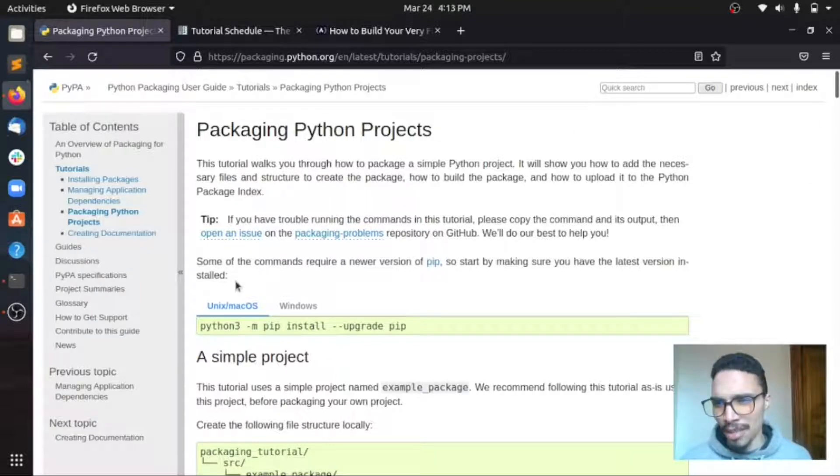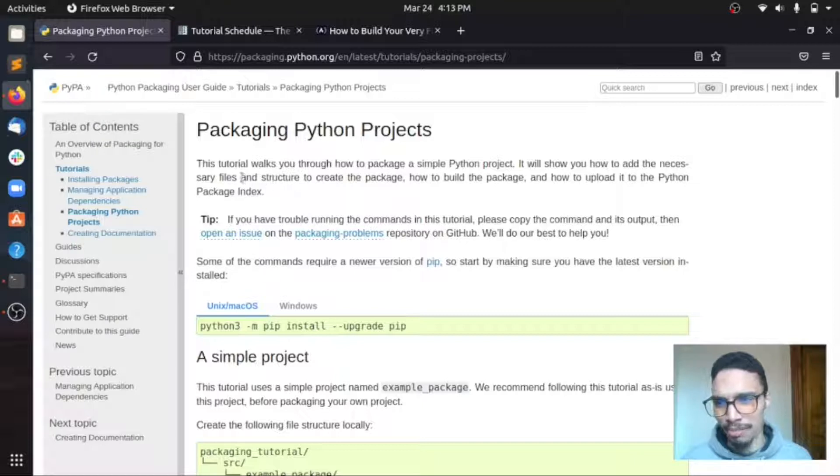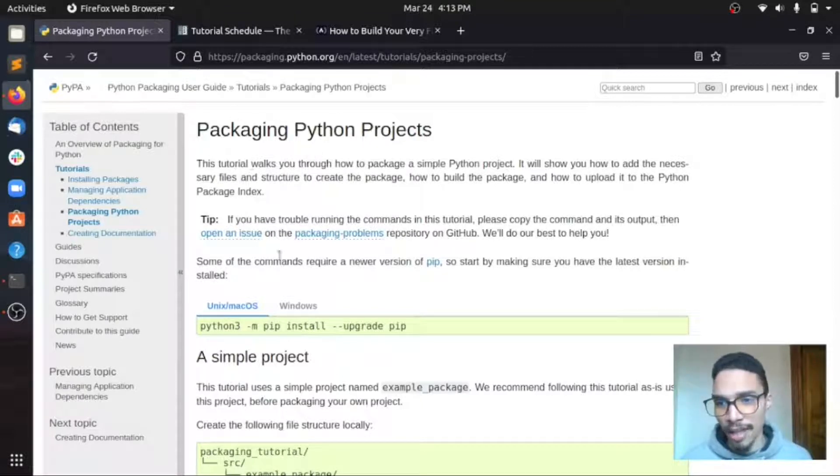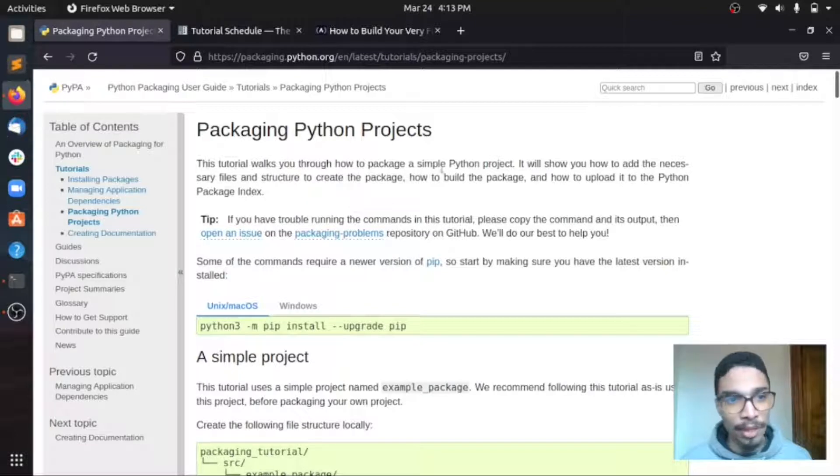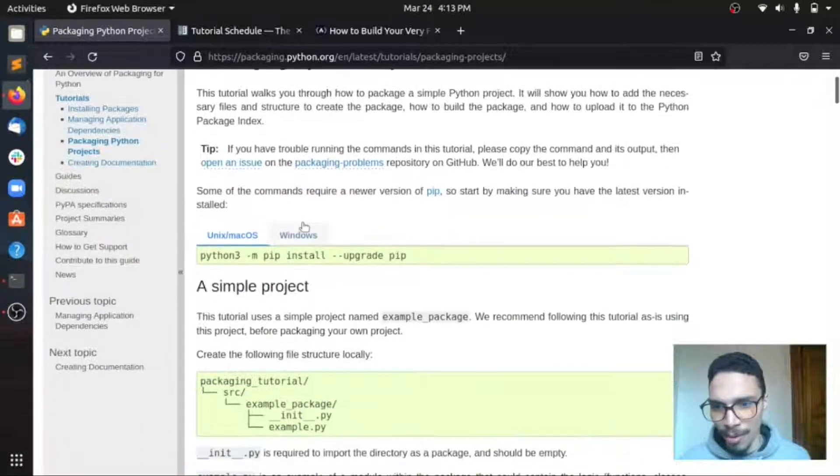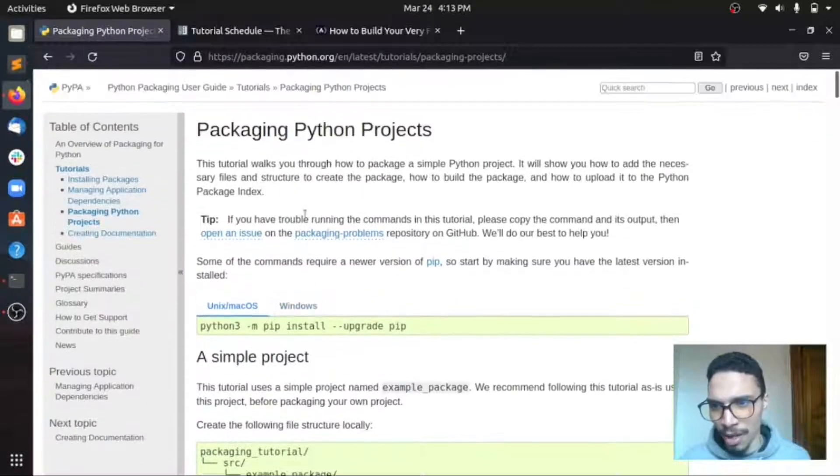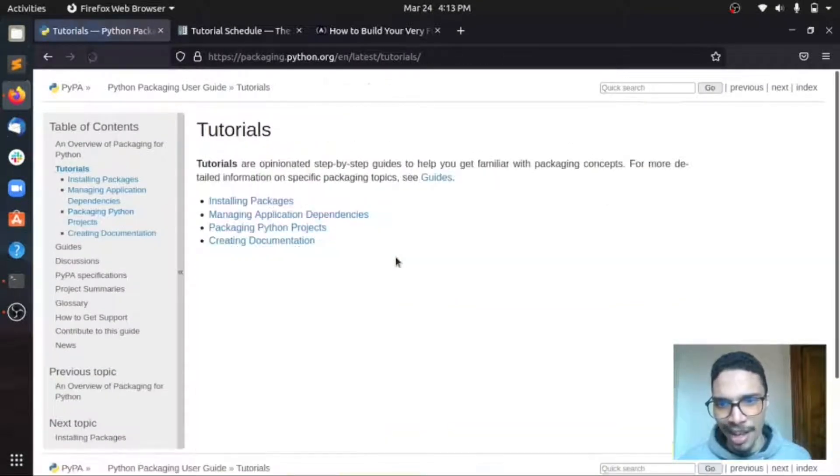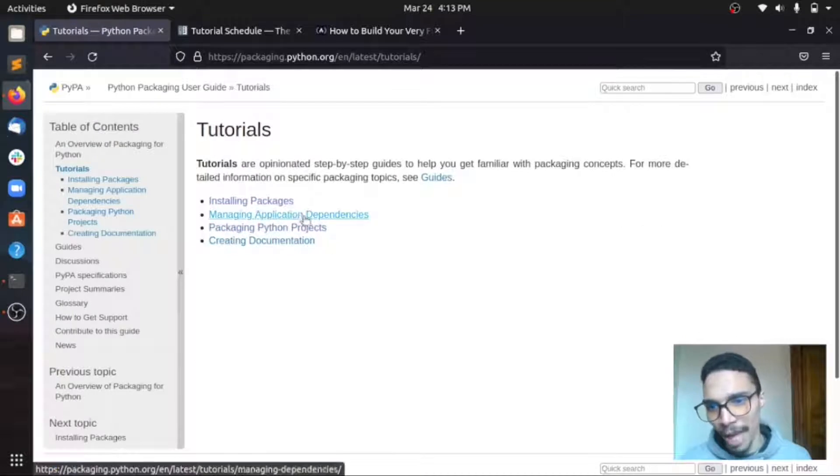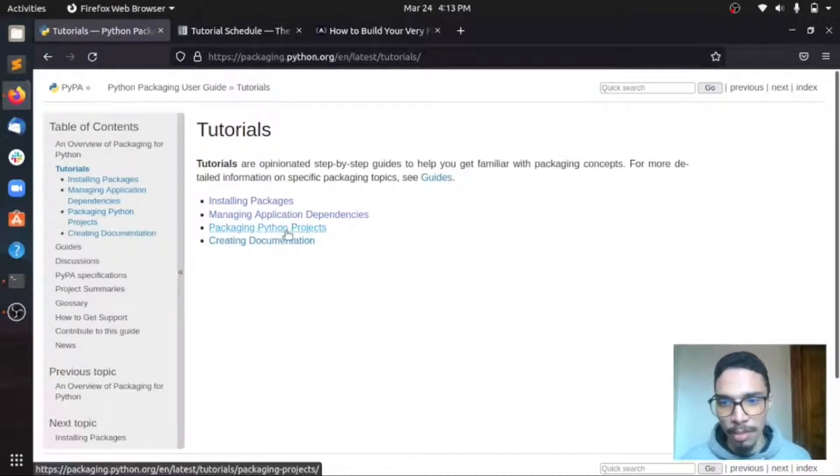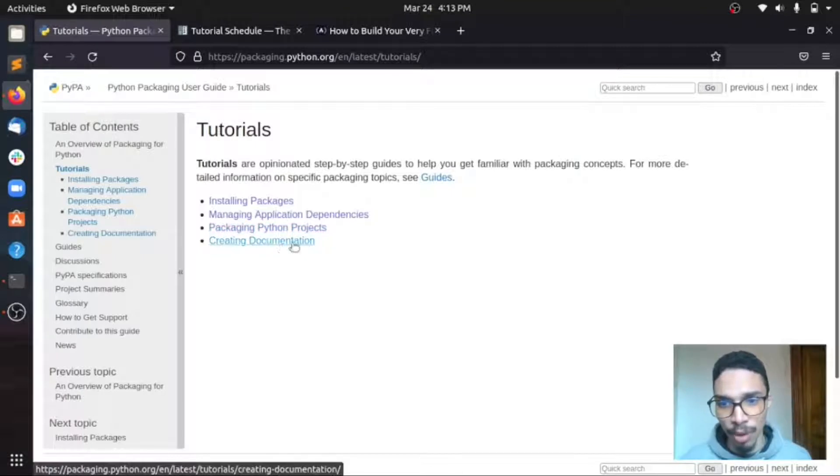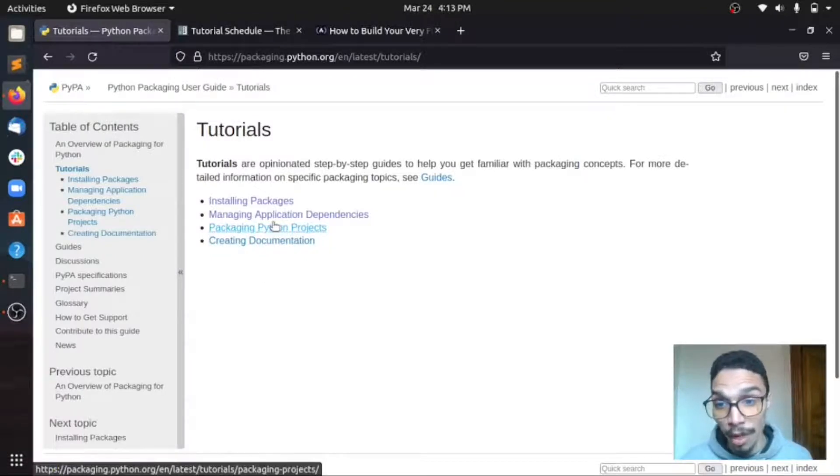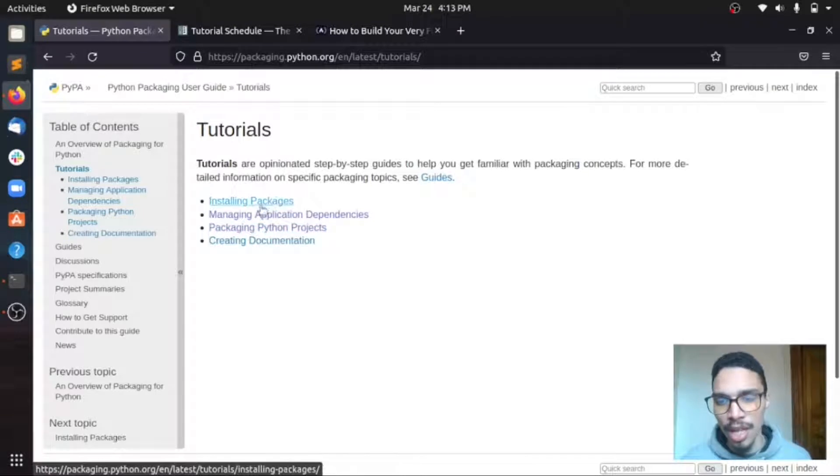So this is documentation by Python, of course, the packaging user guide, and I will leave the link to this documentation in the description box. So here you can find a link to tutorials on how to install packages, how to manage application dependencies, packaging Python projects, and also how to create documentation for your own Python package.